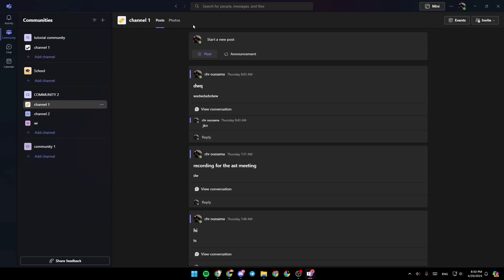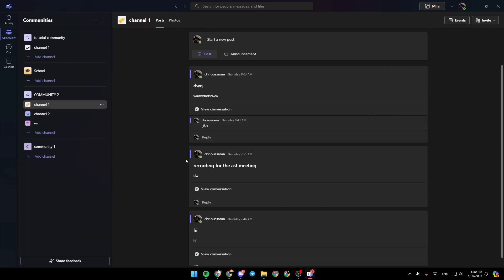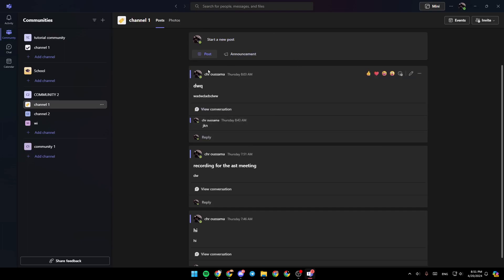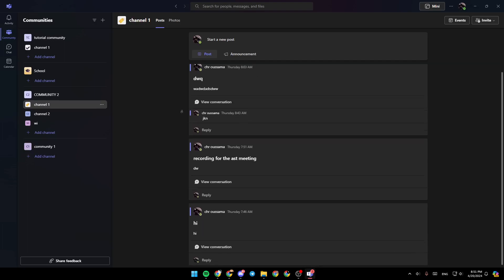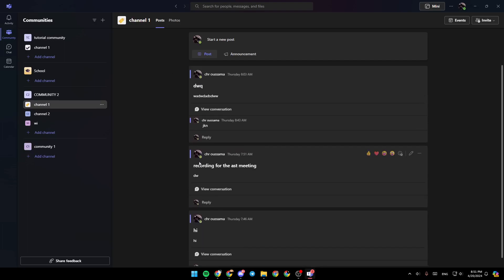So just go ahead and click on files. And then you're going to find all of the old recordings in this section. And you can also download them to your computer. The recording could also be posted by the participants of the meeting. So just go here to the posts section. And then you might find the post right here.